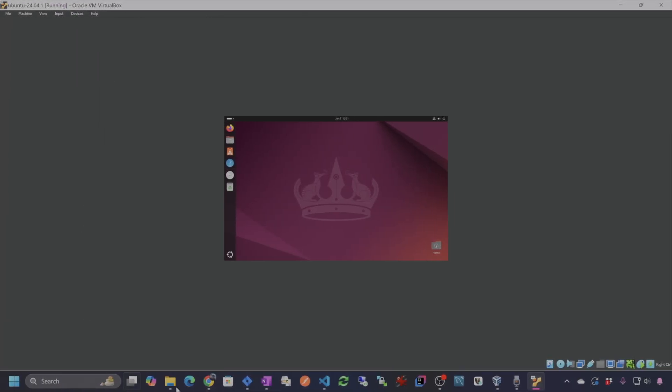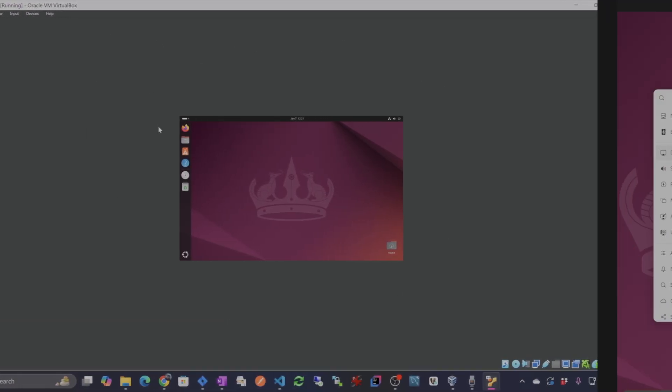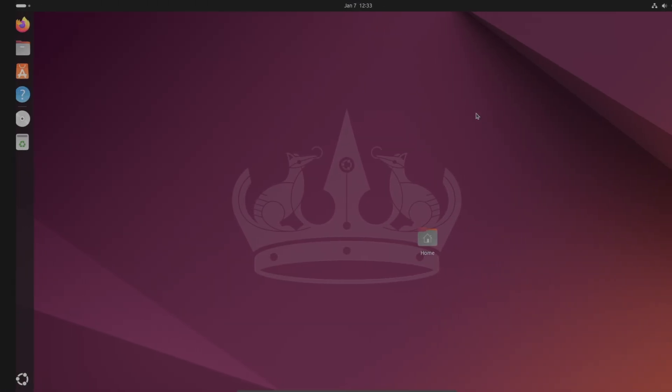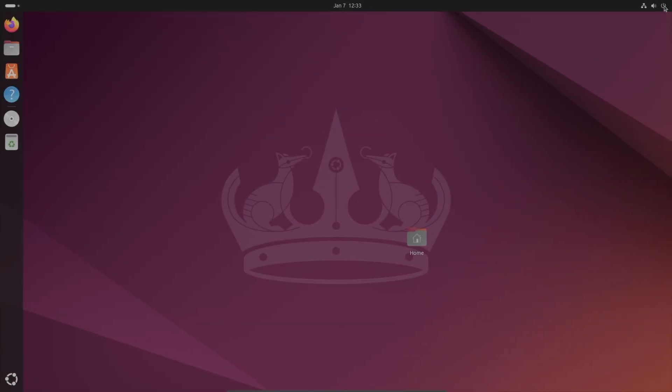I will also take you through the installation of the guest editions in VirtualBox, which you really need to be able to run your machine in full resolution. For any headless server installations you don't really need this, but if you're running Ubuntu desktop or any other desktop, you'll want to install the guest editions so that you get that full screen resolution.